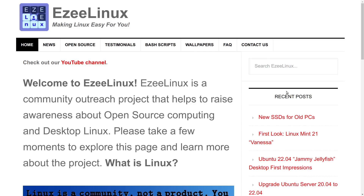Greetings and salutations. I hope this video finds you doing well wherever you are in the world. I do this video once every year or so. The last time I did it was in 2021, and the idea is to introduce new subscribers to some goodies that I have available for you to download and play with for absolutely free. They are available at easylinux.com or on GitHub. This is mainly aimed at new subscribers.